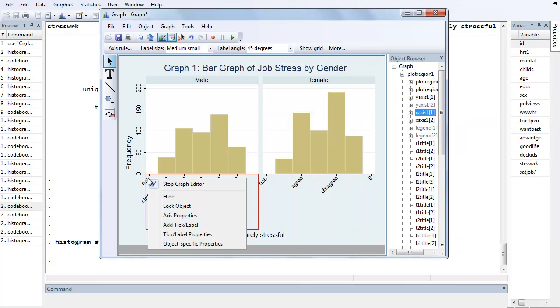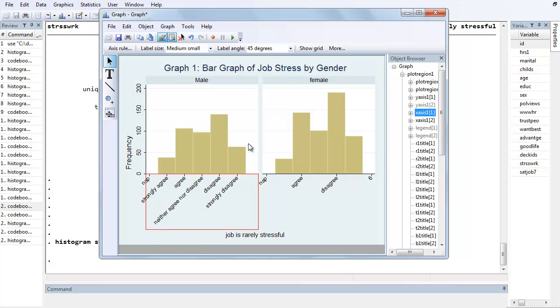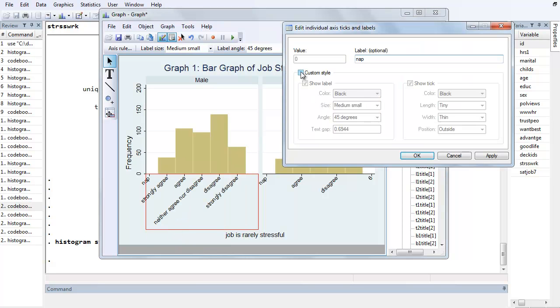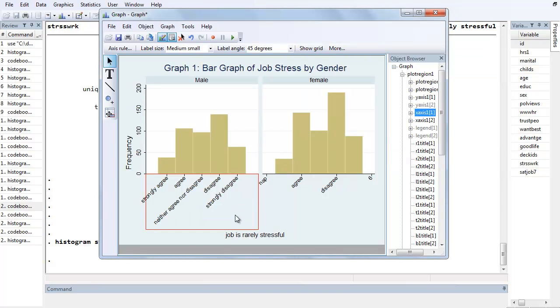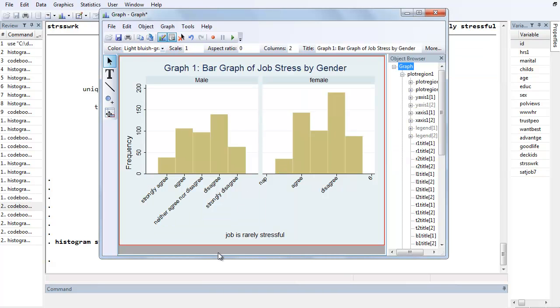Alright, so right click on the NAP, Tick Label Properties, Custom Style, uncheck Show Label and Show Tick, and hit OK. Alright, this time none of the others disappeared.